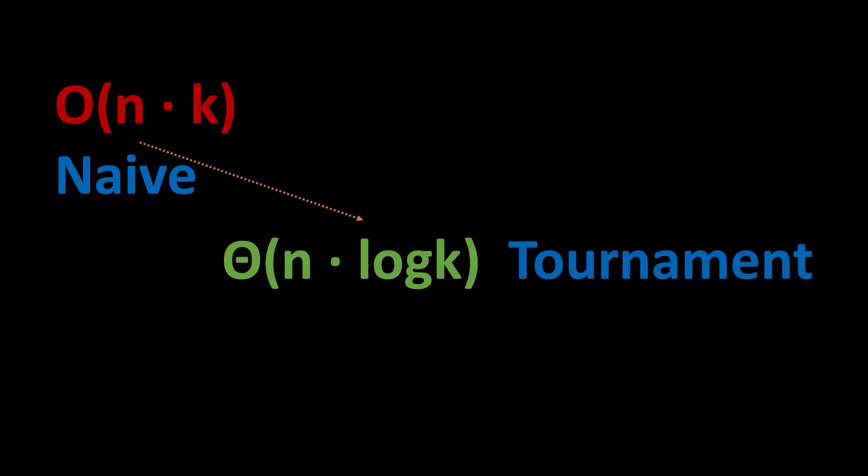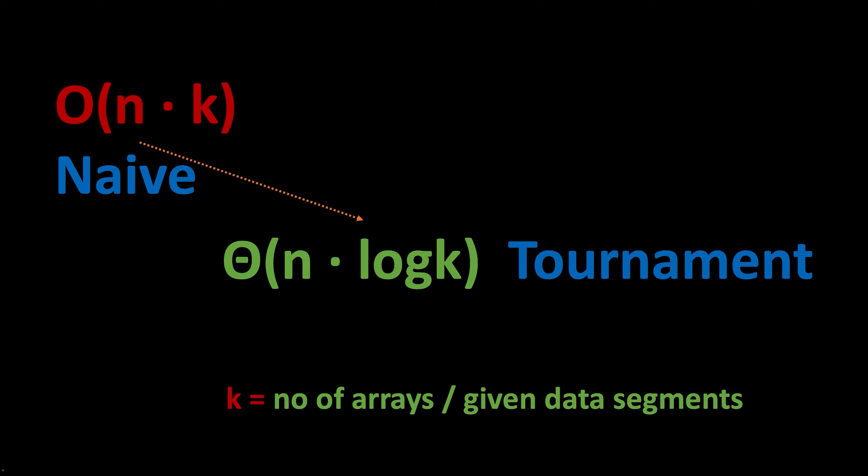Our tournament tree's first time construction will take Θ(k) time, and selecting the winner value at each round will only take Θ(log k) time. Therefore, we end up with our Θ(n log k) time complexity for the entire k-way merge operation.